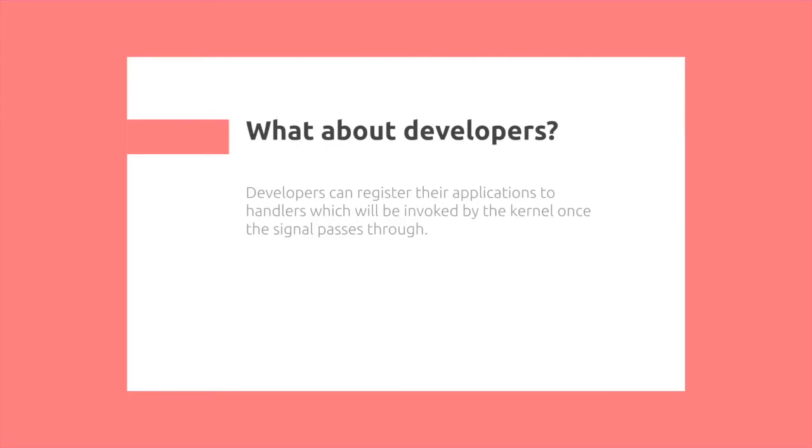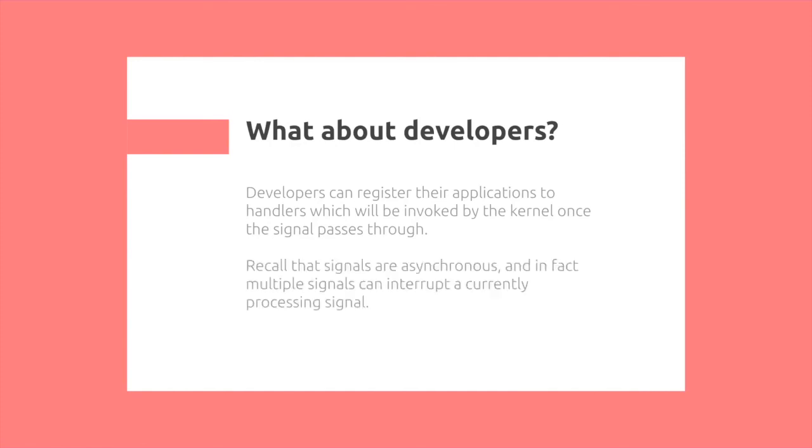So lastly, what about developers? Developers can register their applications to handlers, which will be invoked by the kernel once the signal passes through. Recall that signals are asynchronous, and in fact, multiple signals can interrupt a currently processing signal, since this is part of the difficulty when designing applications.